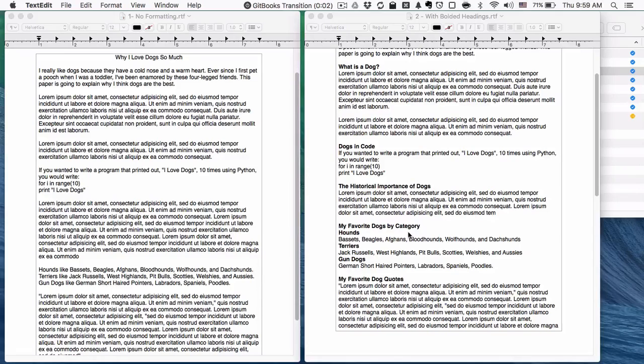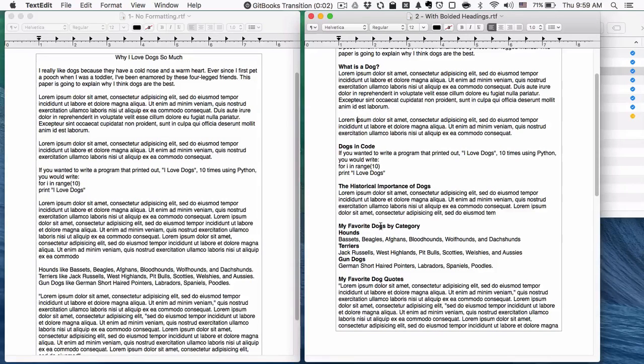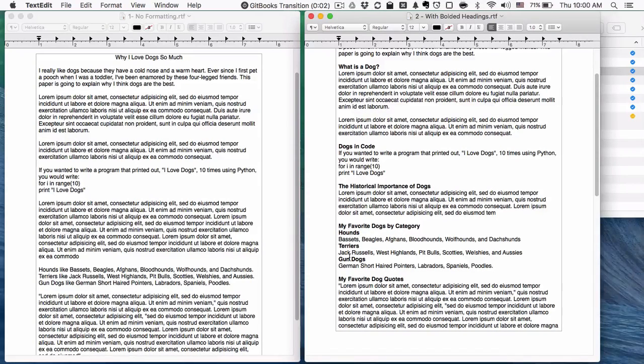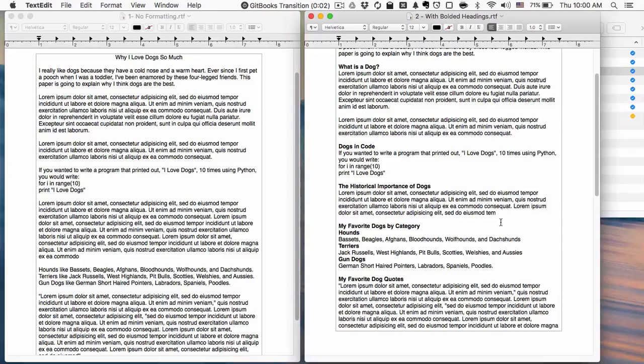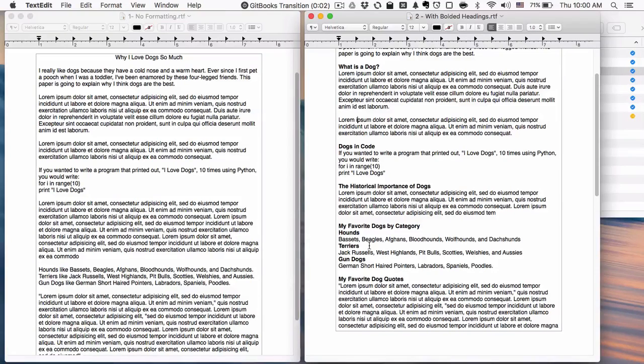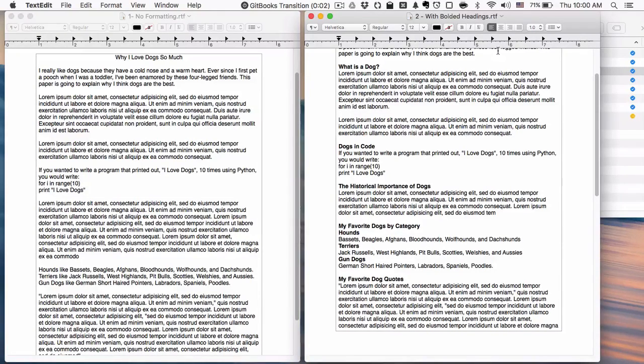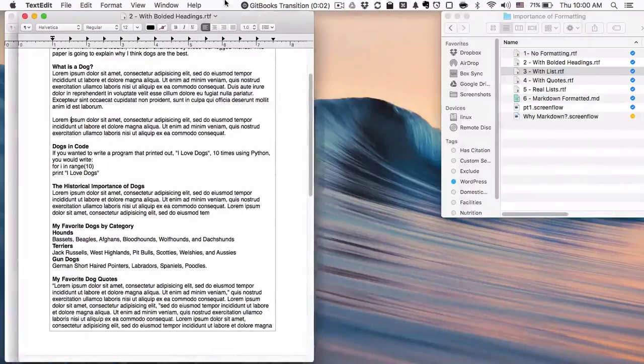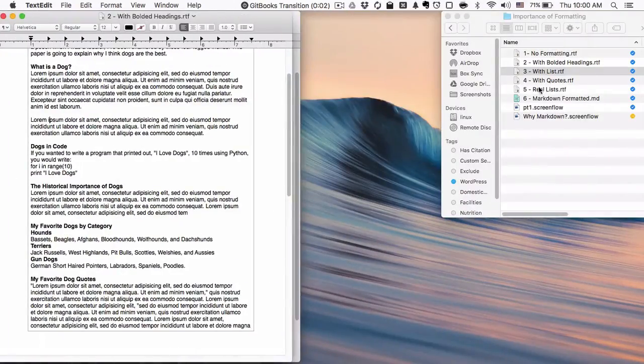Another thing you might notice about this document is that we have this section, my favorite dogs by category: hounds, terriers, gun dogs, and then a bunch of little items underneath these.